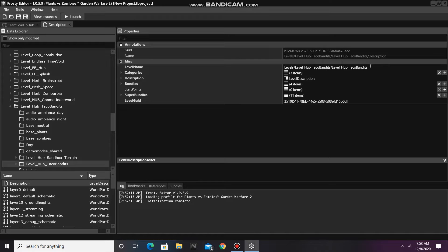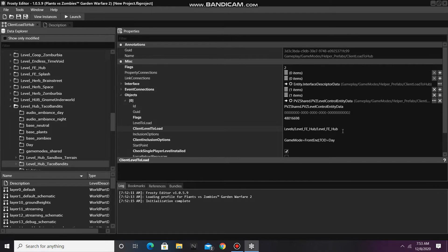Now I can copy the level name, go back to Client Load to Hub, and paste it in Client Level to Load.